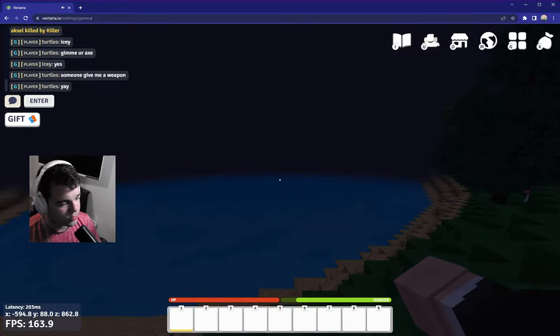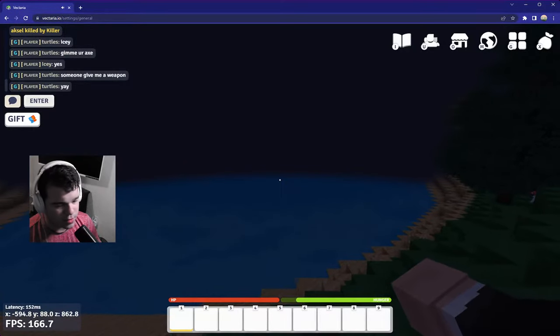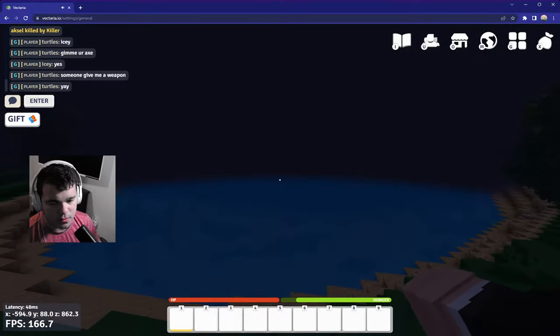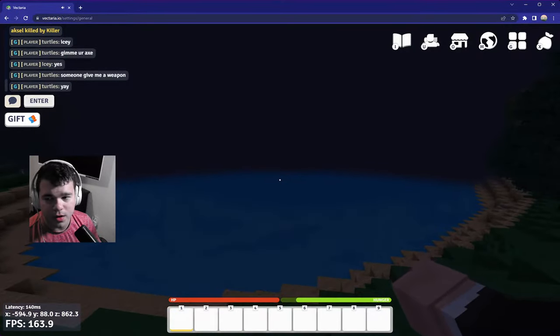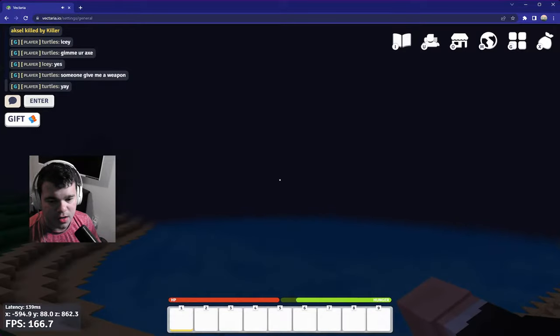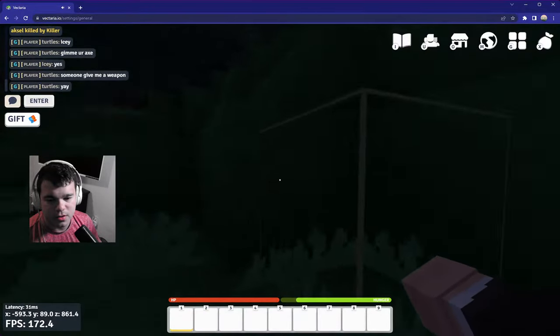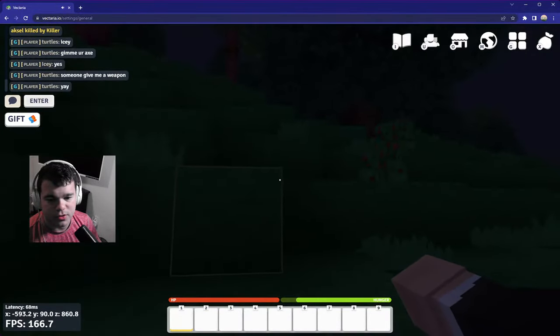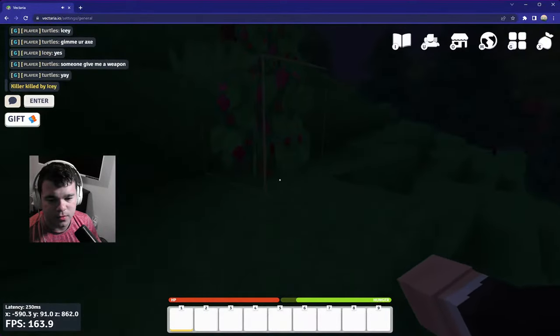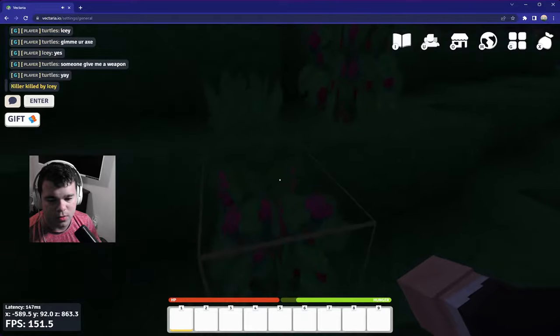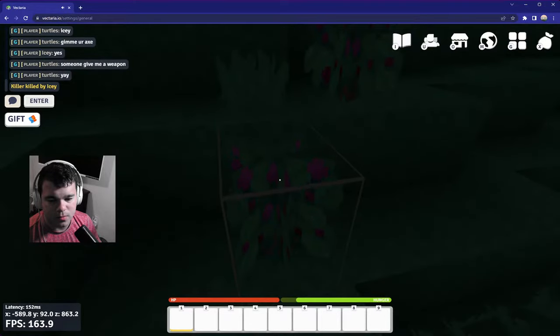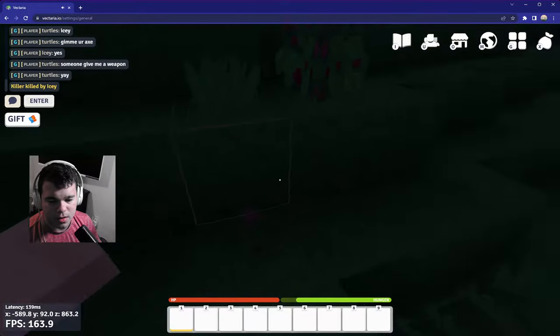Hey guys, you may be wondering where do you get berries or any food on Vectaria.io. Well, there's different regions of the map in which you can find food. Here's one of them. These are berries in the game. You want to collect these, and that's going to be your food source.